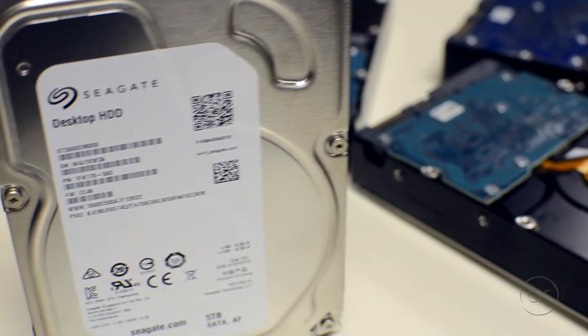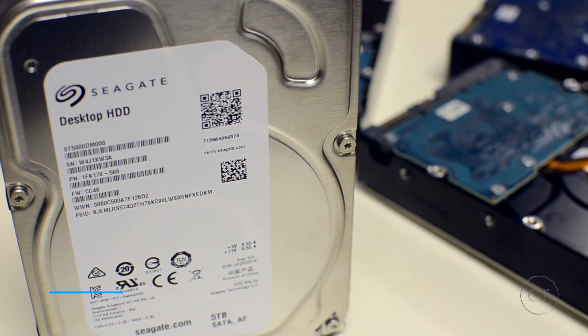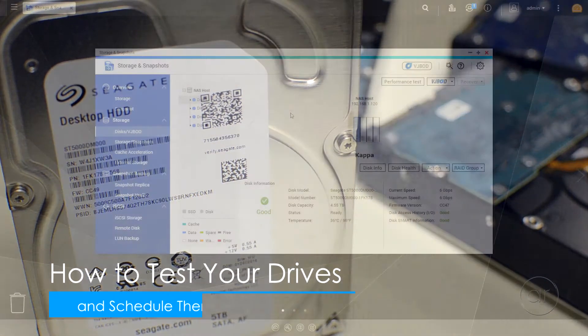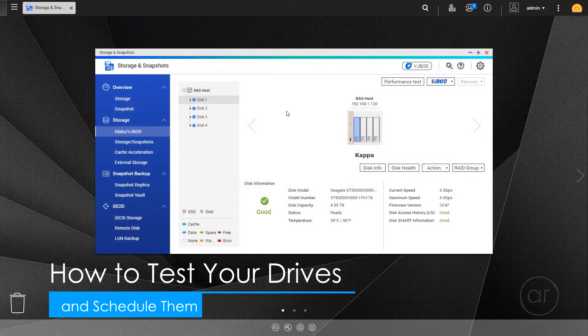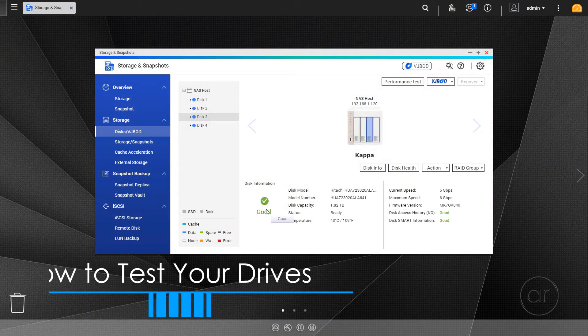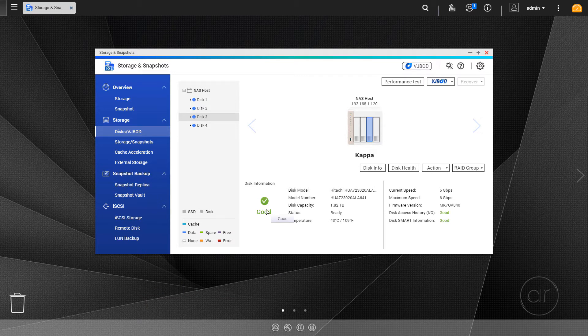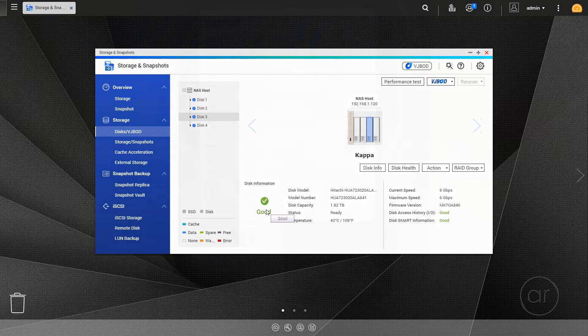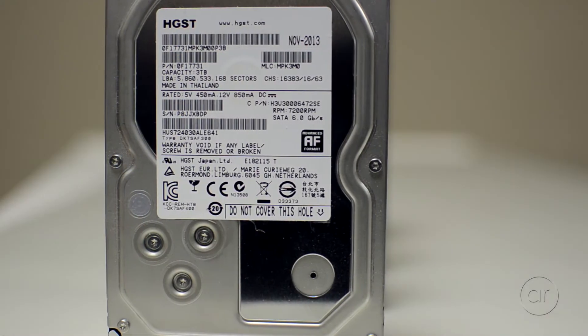Today we're going to find out how to test each hard drive in a QNAP TS-451, and also learn how to schedule these tests on a regular basis in order to protect your QNAP from drive failures. This tutorial applies to any QNAP unit that runs on the QTS operating system.